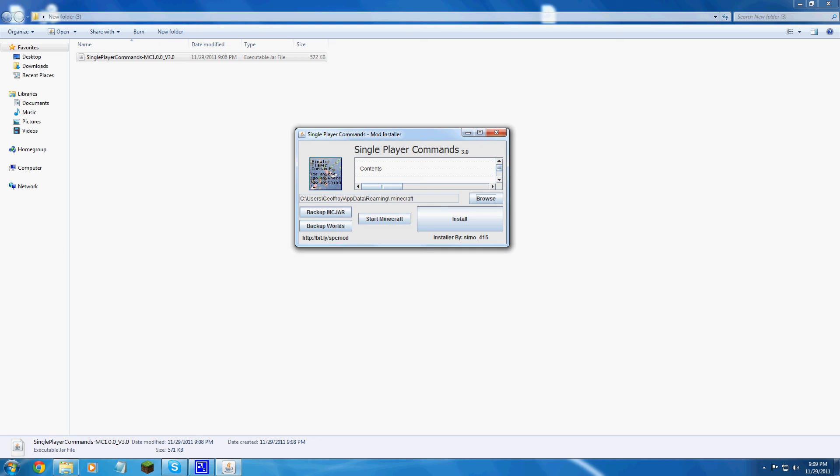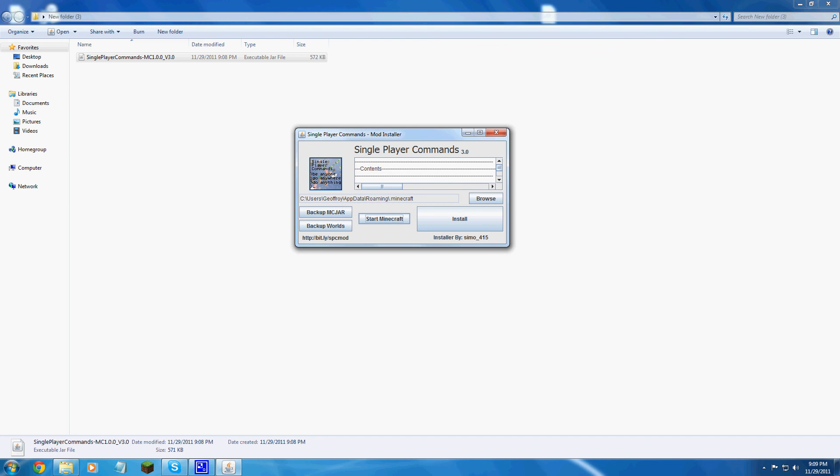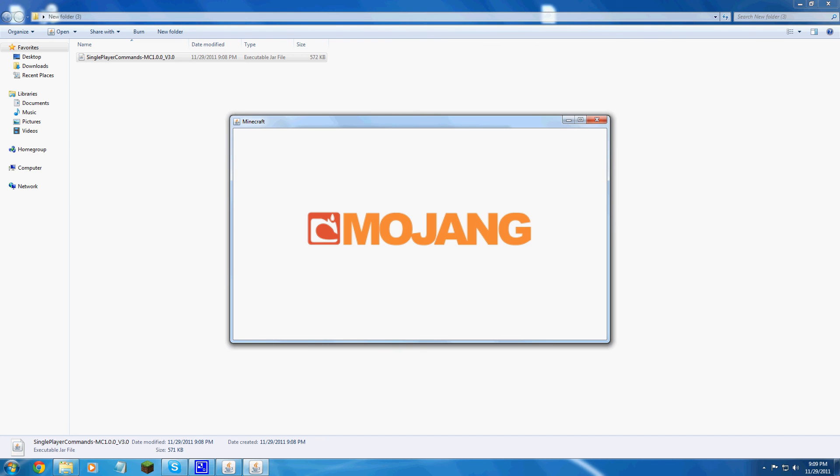You could back up your Minecraft. You could back up your world. I already have that backed up just in case. You could start it by clicking a button right there. And install. So let's just see if it works. Install. Done. How fast is that?